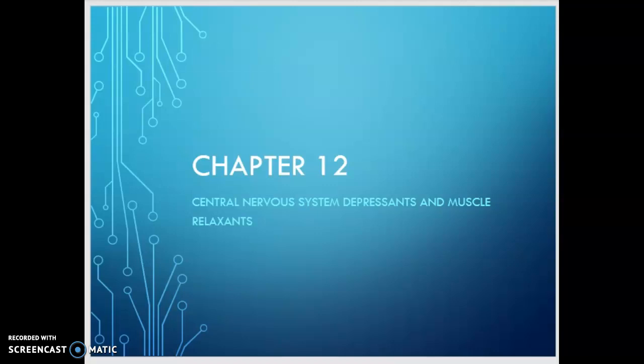Welcome to week 12 of Pharmacology for Vocational Nursing 1. Can you believe it's week 12 already? This week we're going to discuss CNS depressants and the muscle relaxers. So let's get started.